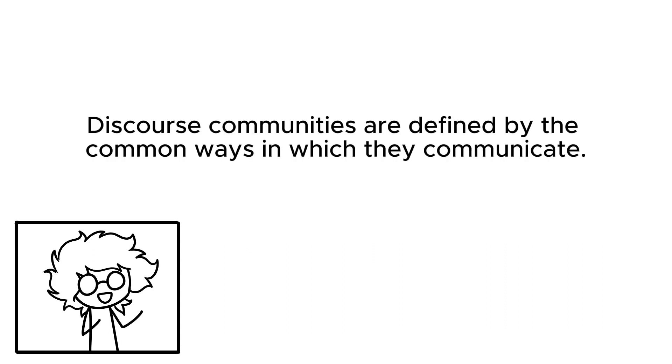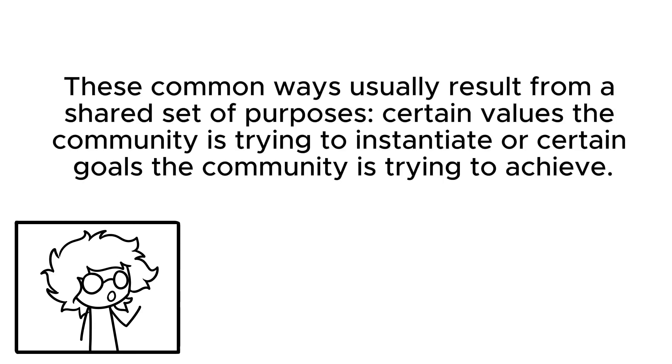He goes on to say that discourse communities are defined by the common ways in which they communicate. These common ways usually result from a shared set of purposes, certain values the community is trying to instantiate, or certain goals the community is trying to achieve.